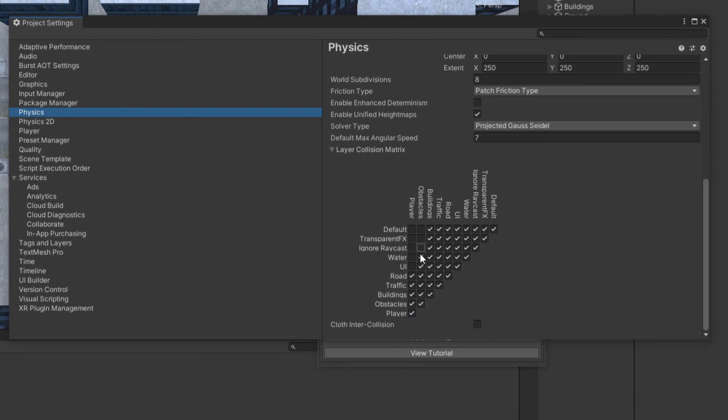Your obstacles should collide with road, traffic, buildings, other obstacles and player.